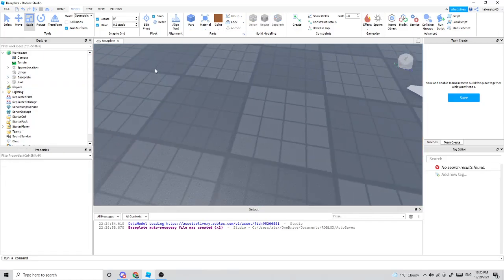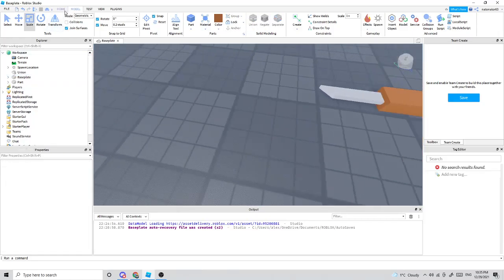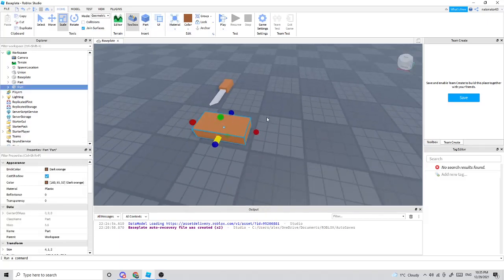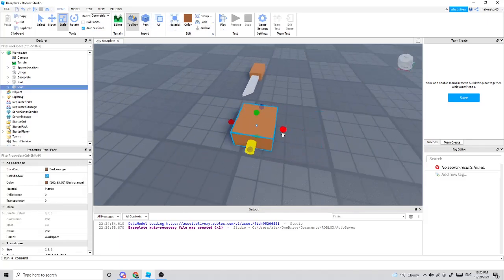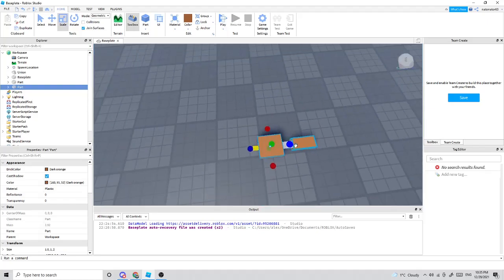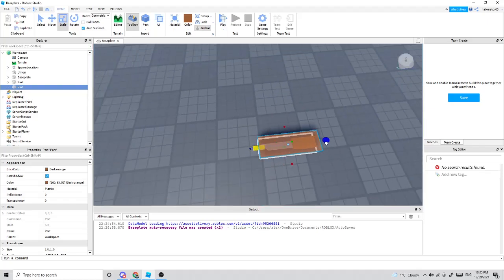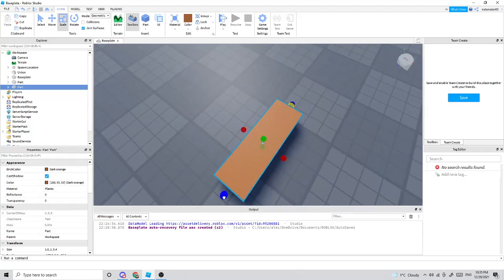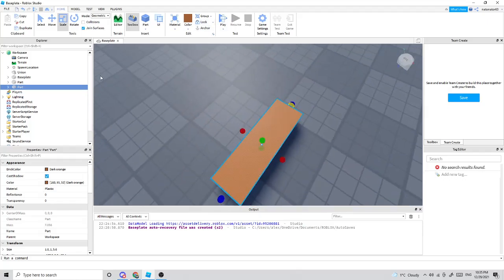Once you've modeled your knife, you're going to want to make a hitbox for it. Take a part and stretch it out to the approximate size of the knife — maybe a little bit bigger if you want a combat-based game.